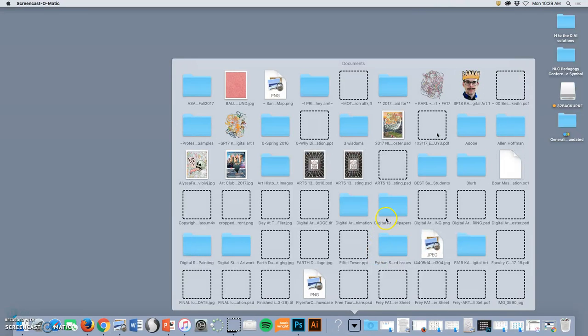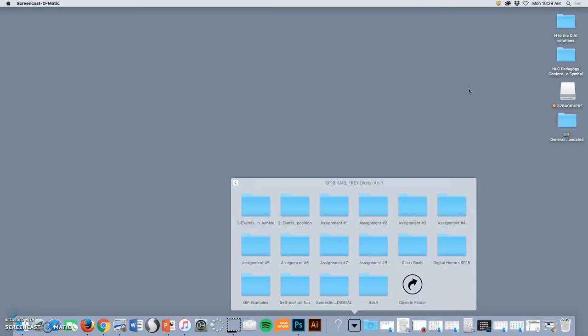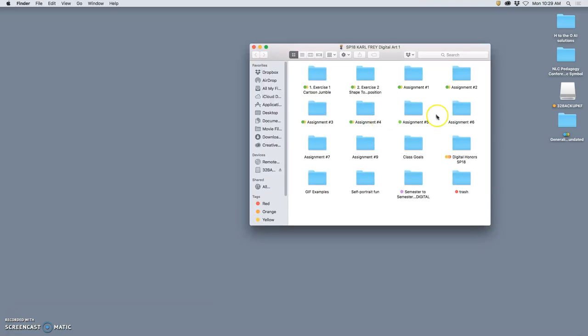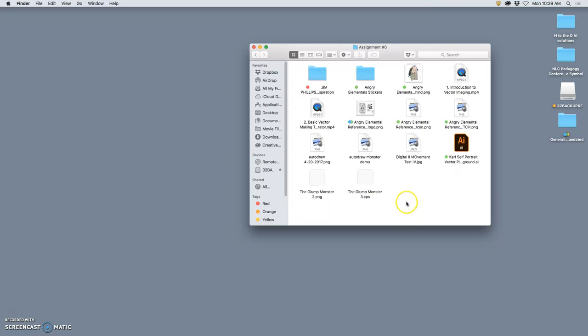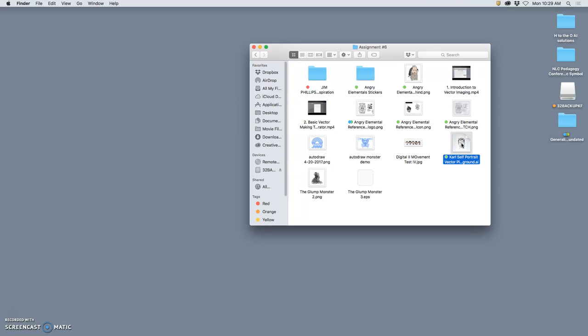All right, so continuing with our vector imaging, ultimately to make a logo design project. This is assignment six. What I want to do is keep playing with Adobe Illustrator. This idea of how can you make these cutouts of black shapes? What are the different methods we have?